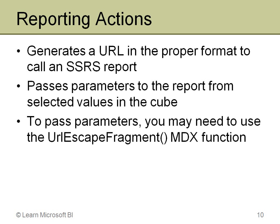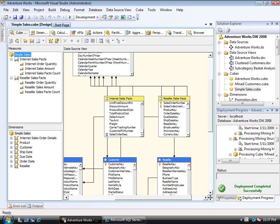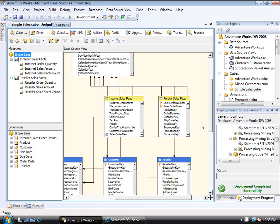Here I am in the simple cube that I have built - a simple sales cube. It's just a scaled-down version of the Adventure Works cube with two measure groups, very few measures, and just a few dimensions. This is going to be calling a Reporting Services report eventually, so let me talk about that for a moment.